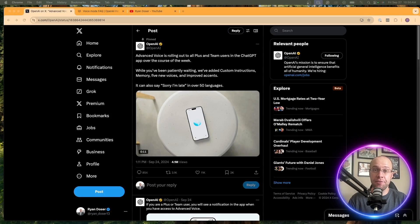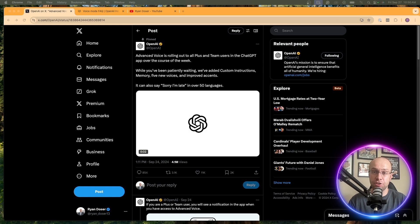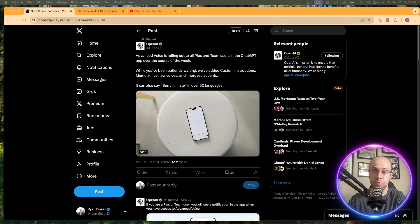ChatGPT's Advanced Voice Mode is finally here. In this video, I'm going to be showing you some live demos on my phone of some real-world applications that you can actually start using Advanced Voice Mode for. So be sure to stick around for this entire video.